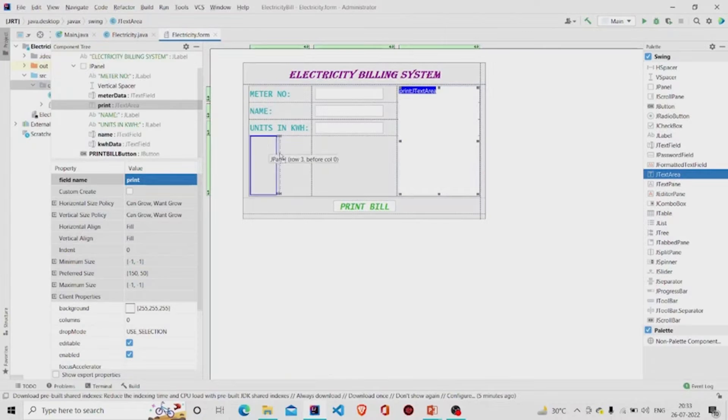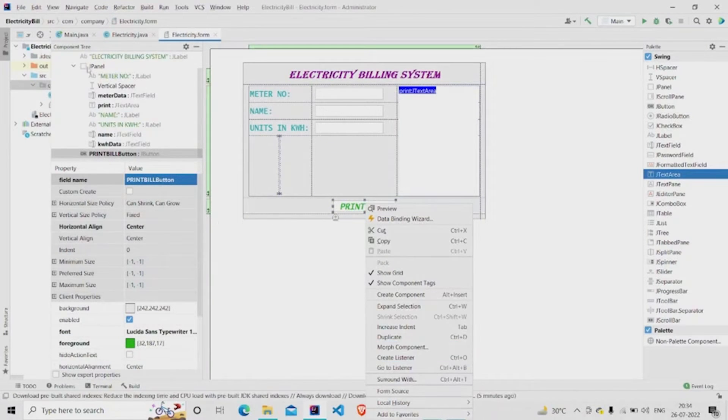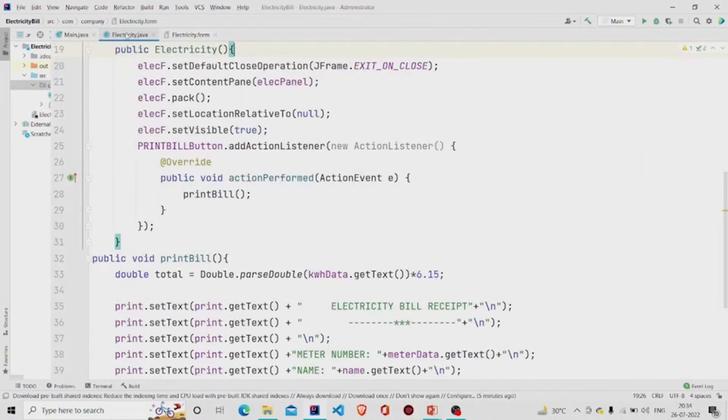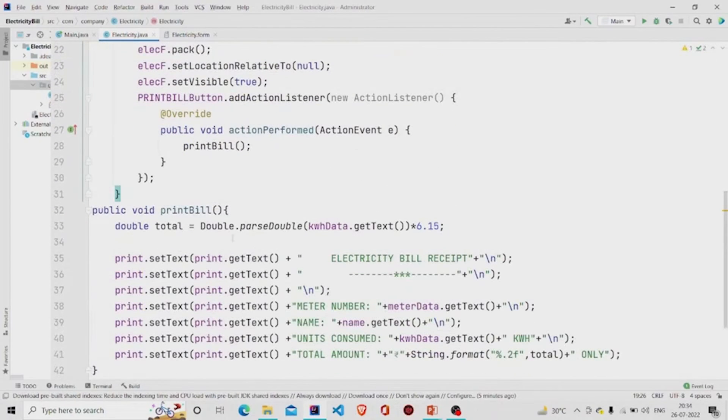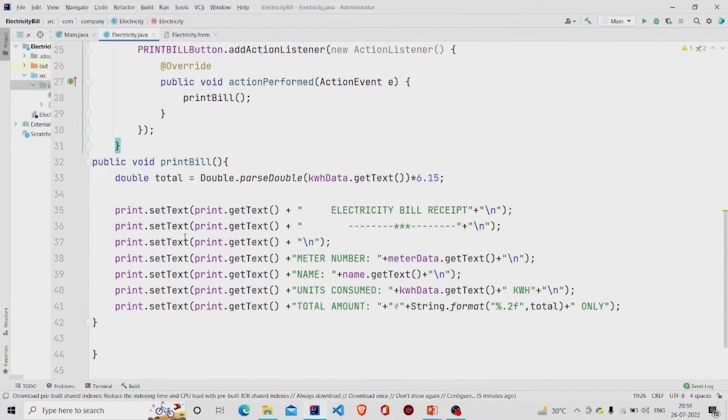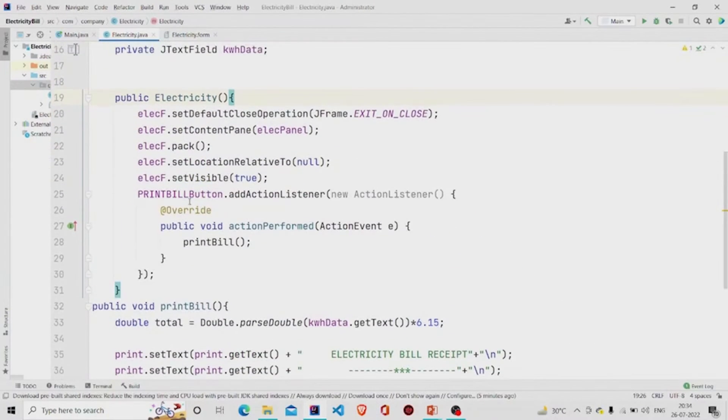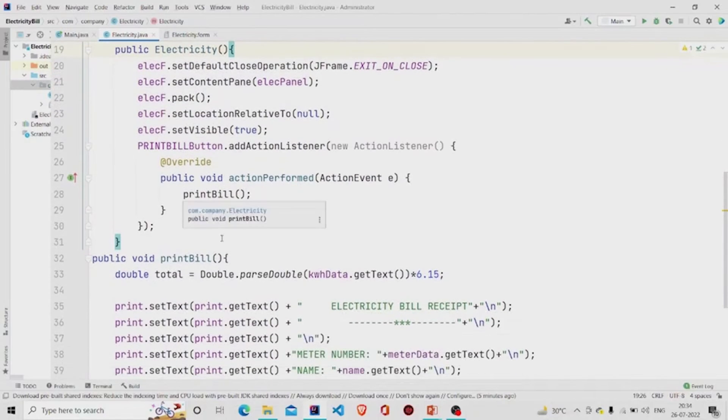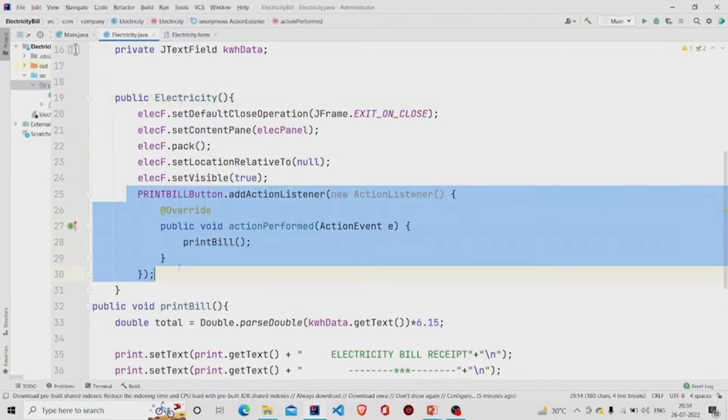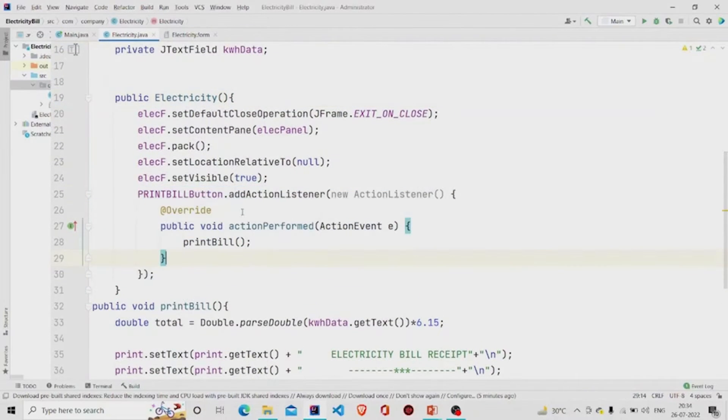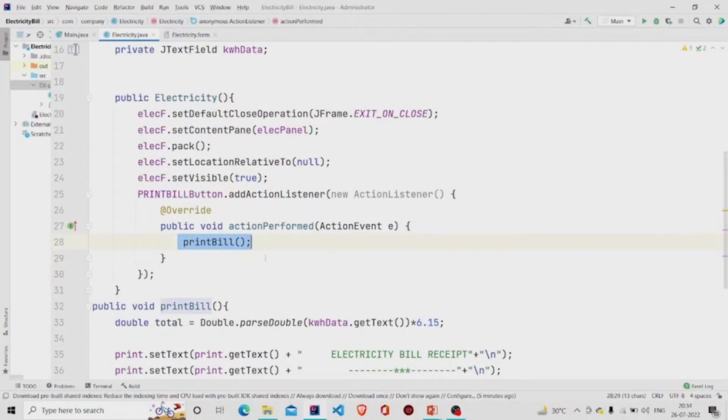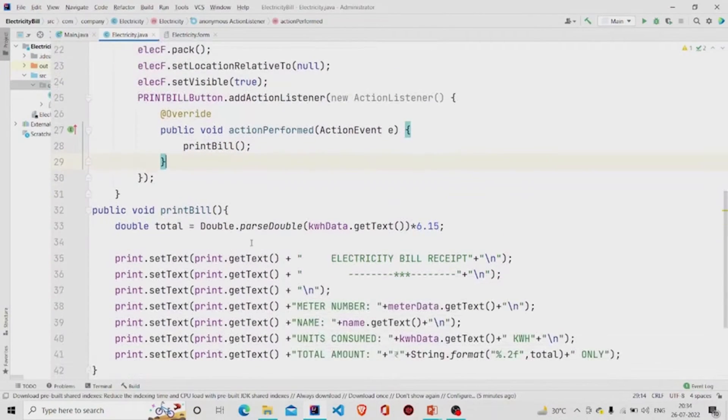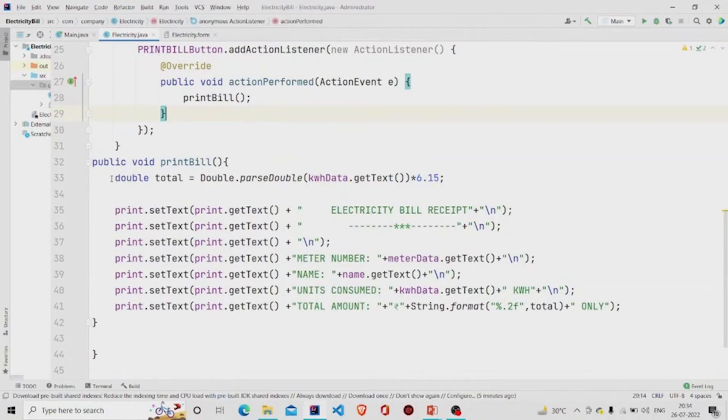Right-click over here, then click on Create Listener and your listener will be created. This is the listener PrintBill. What I am doing here is calling this method printBill which I have created. This is the method. What I am doing here is first calculating the total.